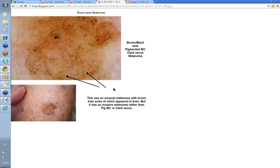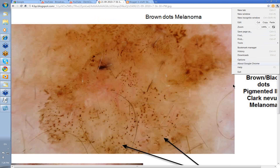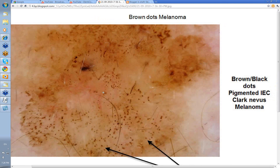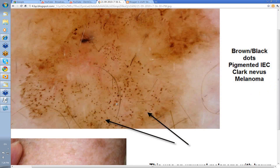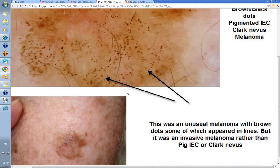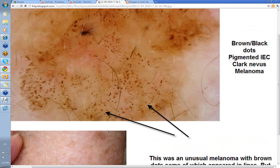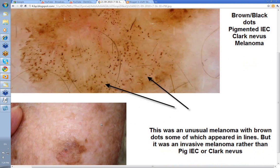Melanoma with grey dots — not normally brown dots. Excuse me. There were a lot of brown dots in this lesion. Some of these looked as if they might be in lines, and hence you'd think of a pigmented IEC. But there are varying sizes to these dots. Sometimes brown dots scattered like this can be a feature of a melanoma, as it was in this particular case.